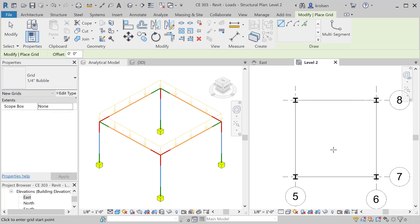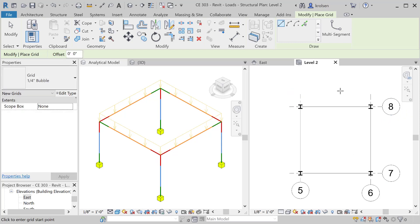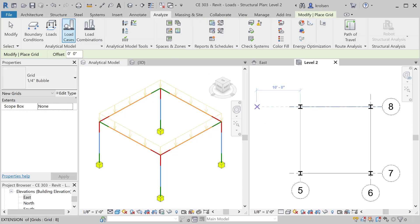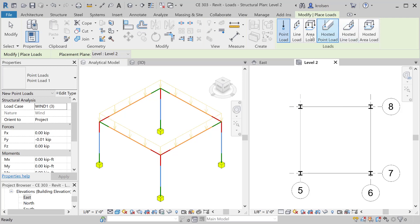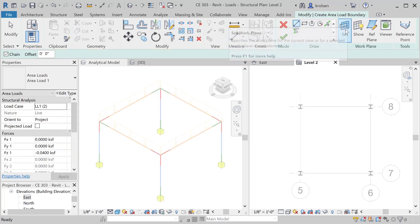If we want to put it in on that, on six there, I can basically go in and start setting the work plane from where my loads are created. We'll go back to our analyze tab, click on our loads, come back to area load.